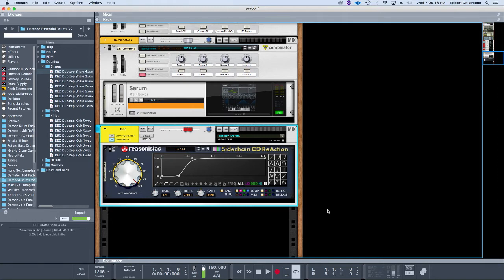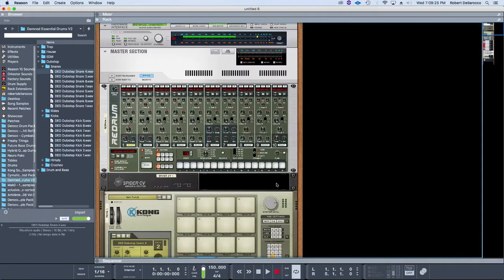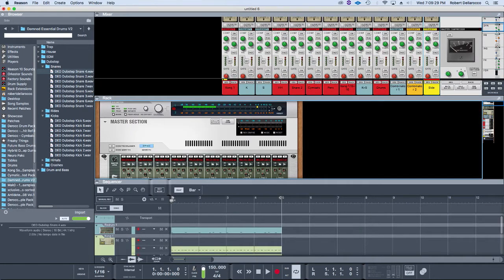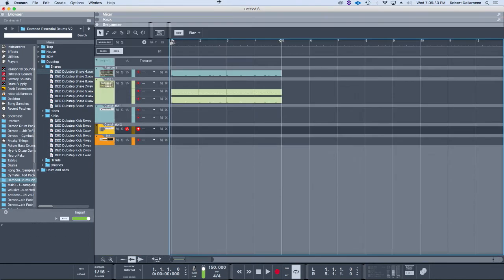It's an RE, so it integrates awesome inside of Reason. What I do now to do my side-chaining—I already have stuff in here, I need to modify this template then.